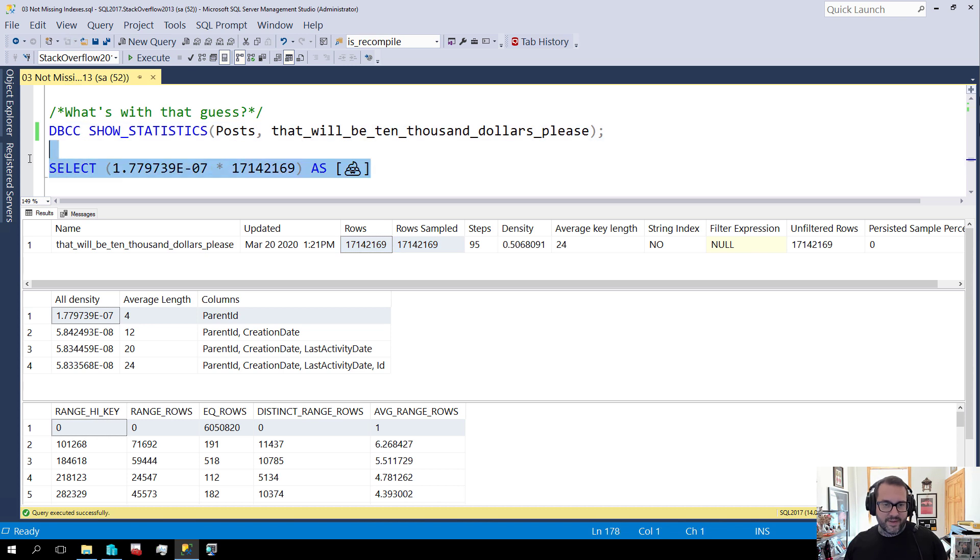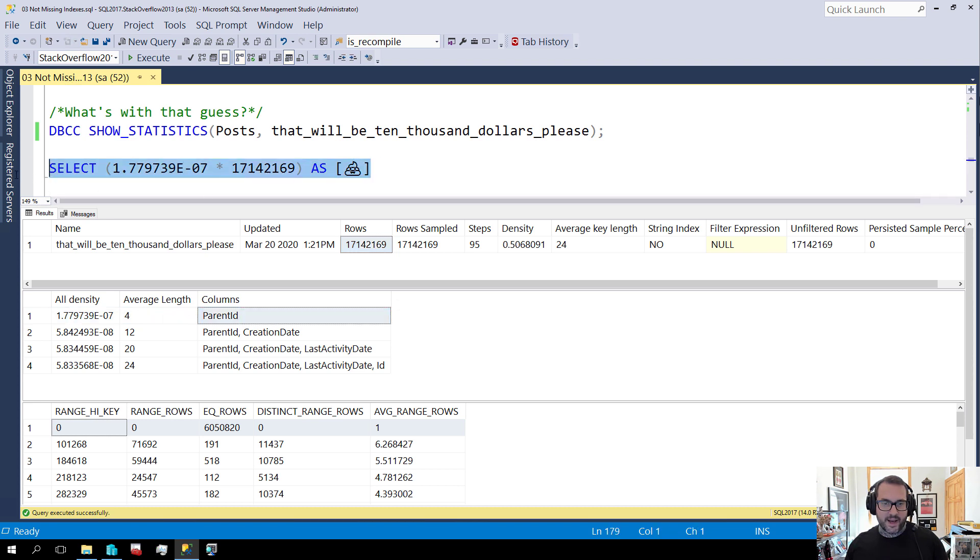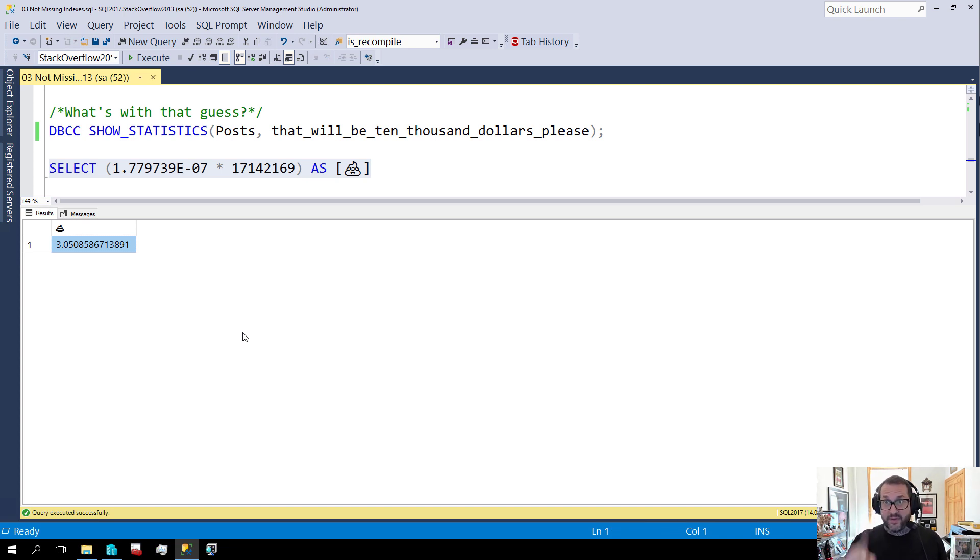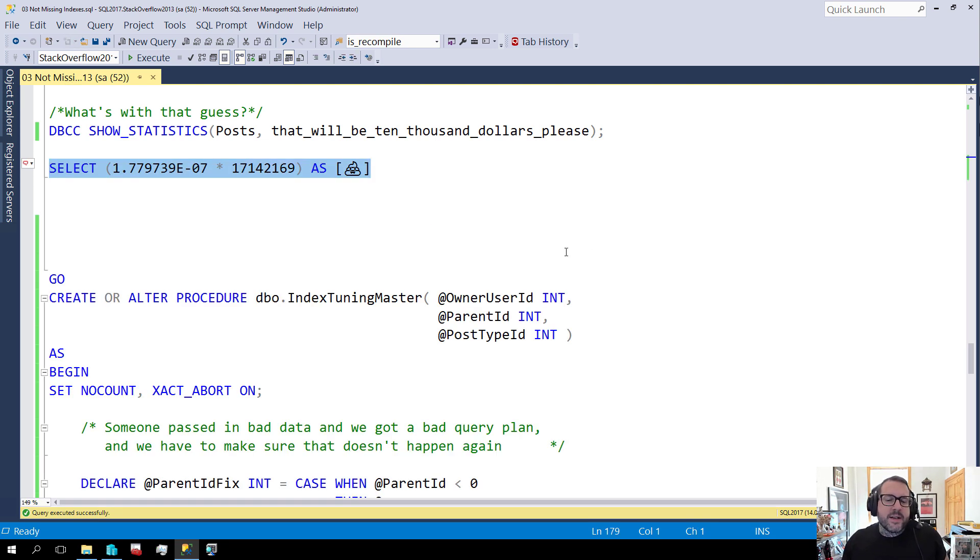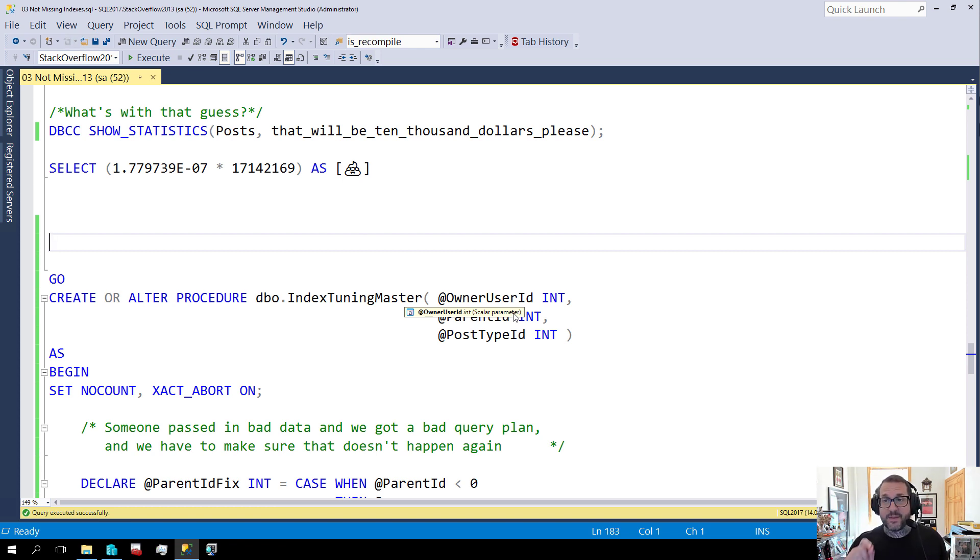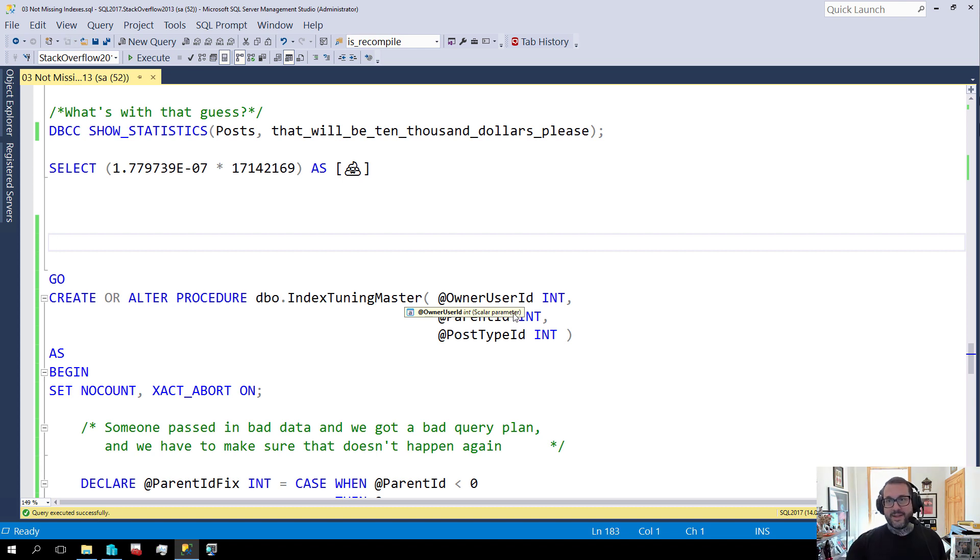But if we multiply these two numbers together, right, this number for the number of rows in the table and the all density of the parent ID column, if we multiply these together we're going to get that 3.0508 number back, which is the number of rows that SQL Server thought it was going to have to read to get the two rows out that we're going to match. So things are a little weird in there. So this isn't all the fault of the index that we added. Partially the code is to blame because we're getting a bad guess because of that.